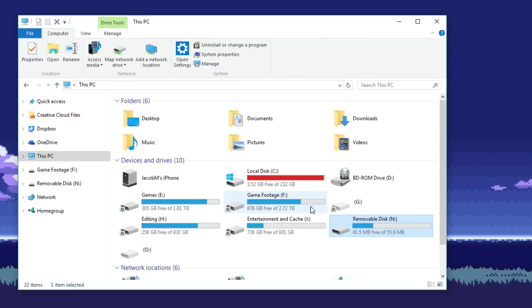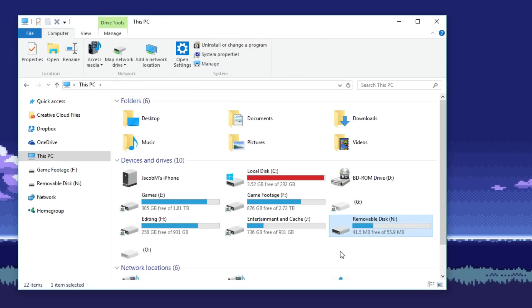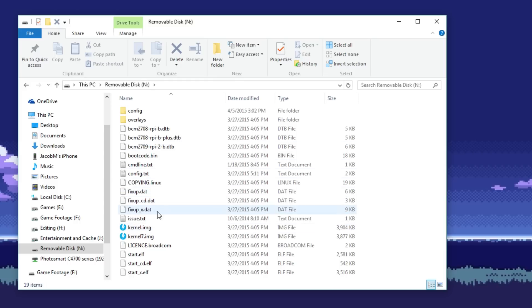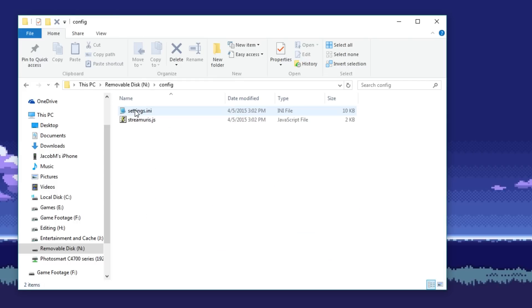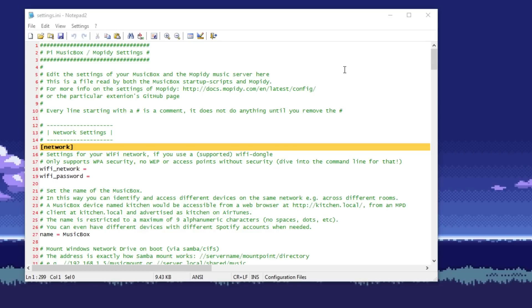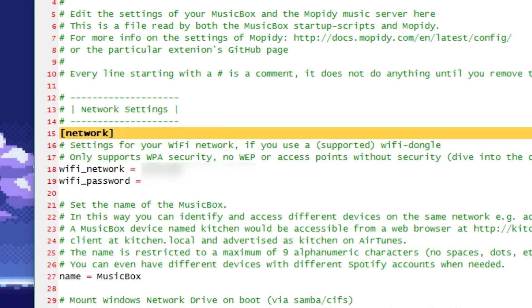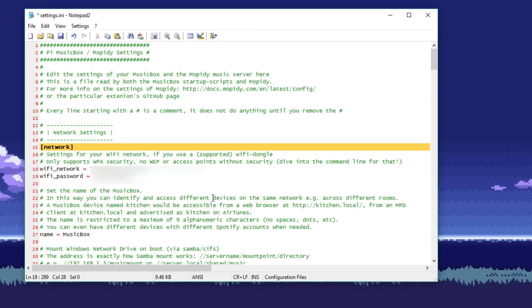So let's set up our Wi-Fi on our new device. Unless you're going to directly connect to your LAN network, you might as well skip this step. Go into your computer and select the SD card. Under the config folder, select settings.ini. Find the network subsection and enter the following information: your Wi-Fi network name and the password.